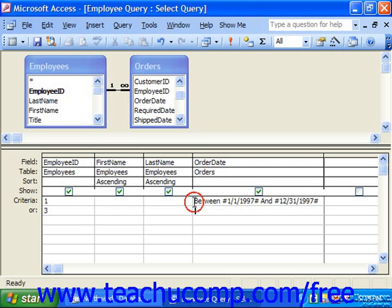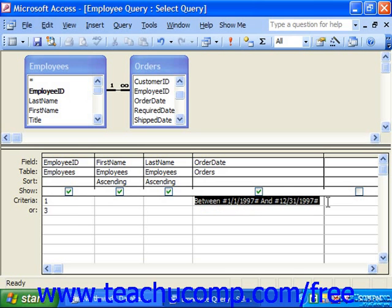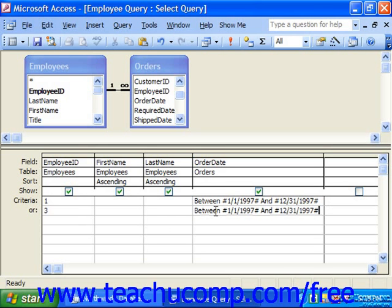So any time you want to use the BETWEEN AND condition, which might make more sense intuitively when you're actually going in and entering your query criteria, just remember that the two values you use in the BETWEEN AND condition are also possible values that could be returned to you.